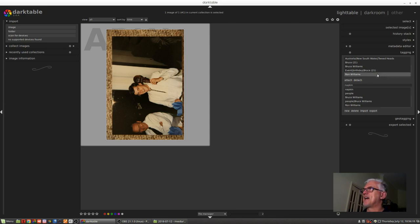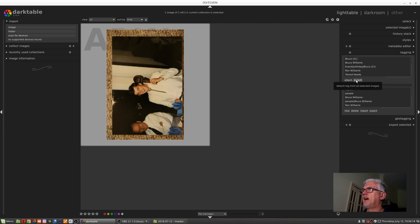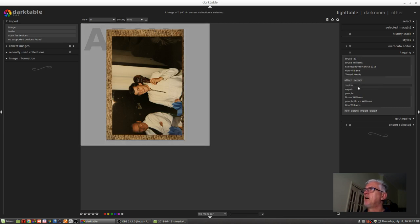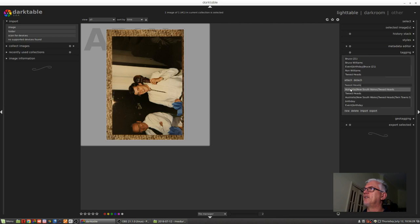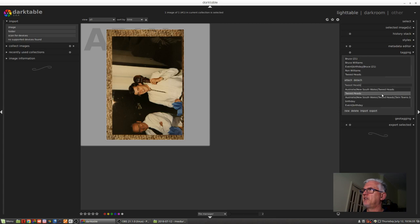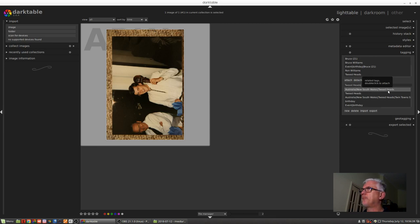As an example, if I was to take that Australia, New South Wales, Tweed Heads tag and detach that from this image, if I wanted to reattach it, I would only have to type in Tweed. I get Tweed Heads, and then I get everything that Darktable associates with Tweed Heads: Australia, New South Wales, Tweed Heads as a nested tag, Tweed Heads as an individual tag.